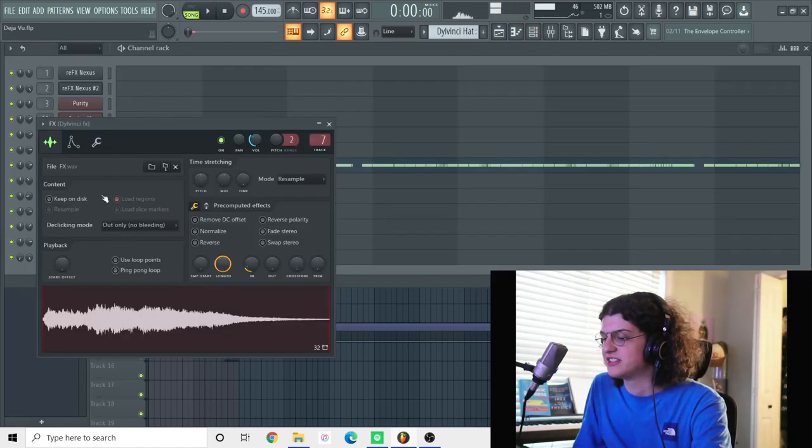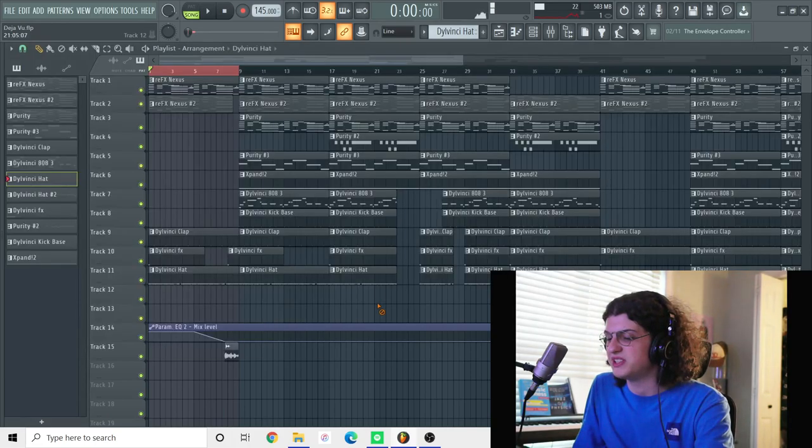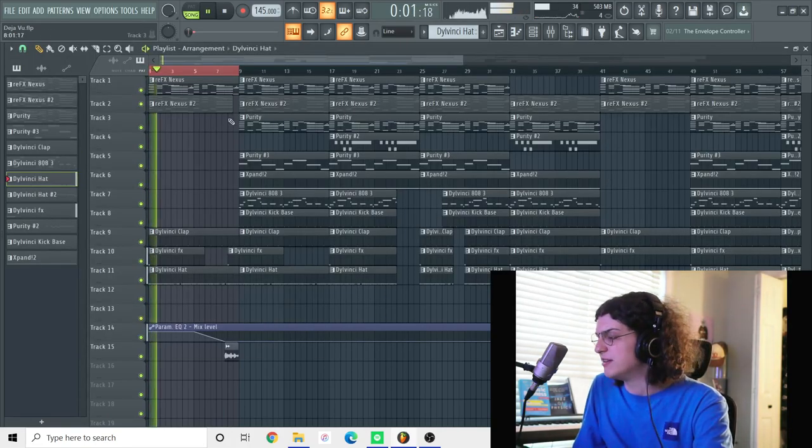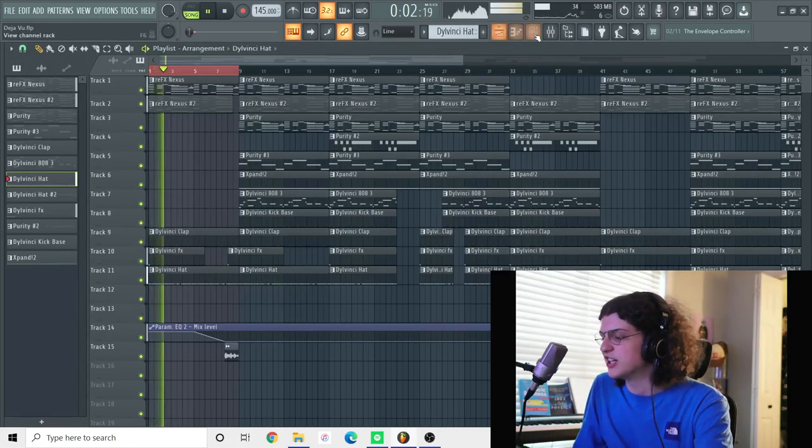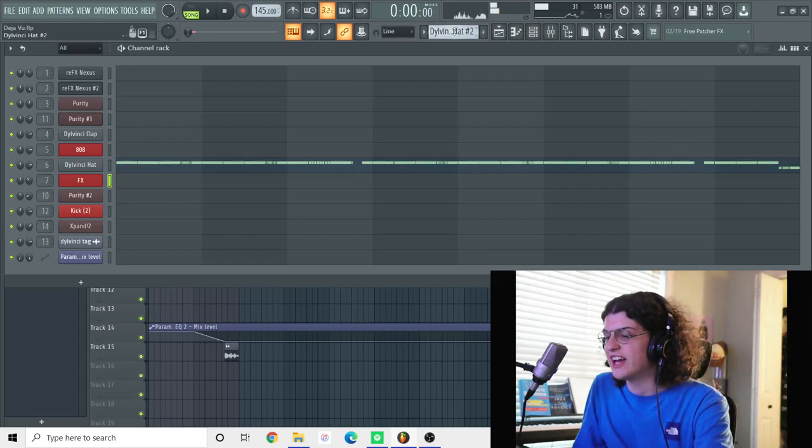But yeah, after that, I had this wind chimes R&B sound I had right at the beginning of the drop. So yeah, I had that.